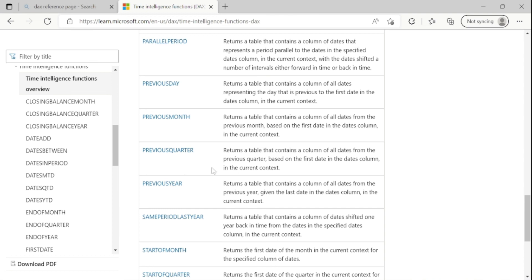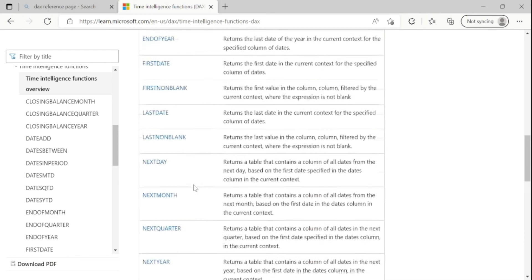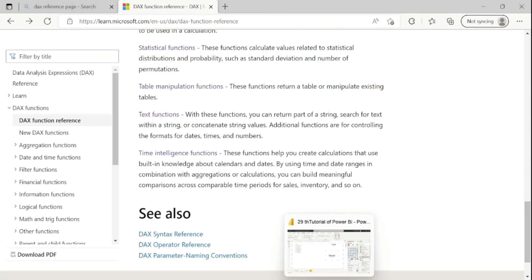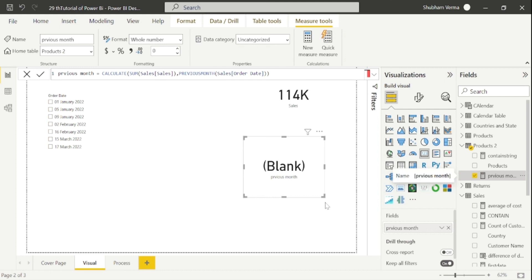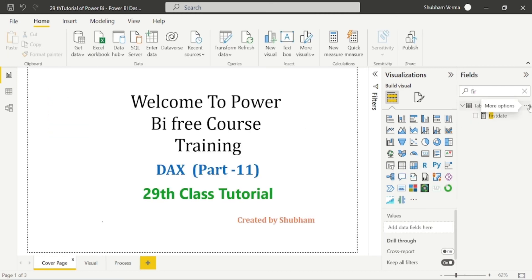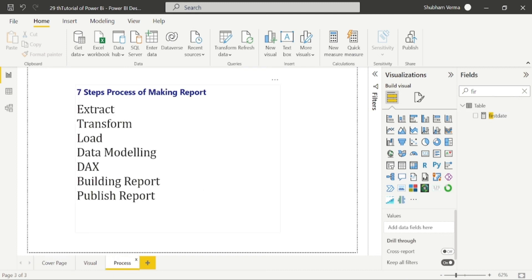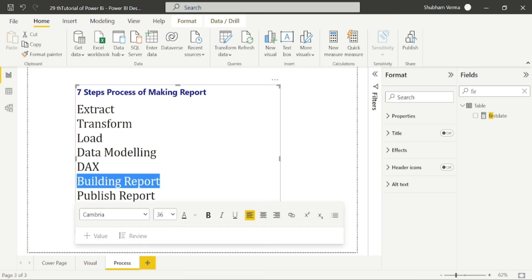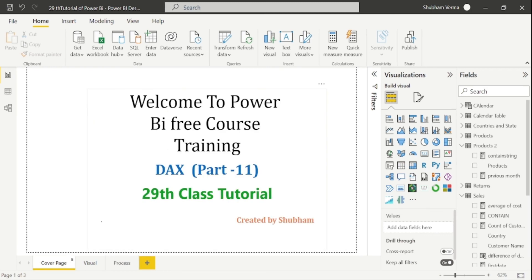You can also explore PREVIOUS QUARTER, PREVIOUS YEAR, and other DAX functions on your own. This is our last class of the DAX part, and from the next class we will study report building. Stay tuned, make more practice of DAX functions, and if you have any doubts please write in the comment section. Please support the channel — subscribe, share, and press the bell icon. I'm also providing paid training for interview preparation and a full Power BI course; follow me on LinkedIn for more updates. Thank you so much for your love and support.